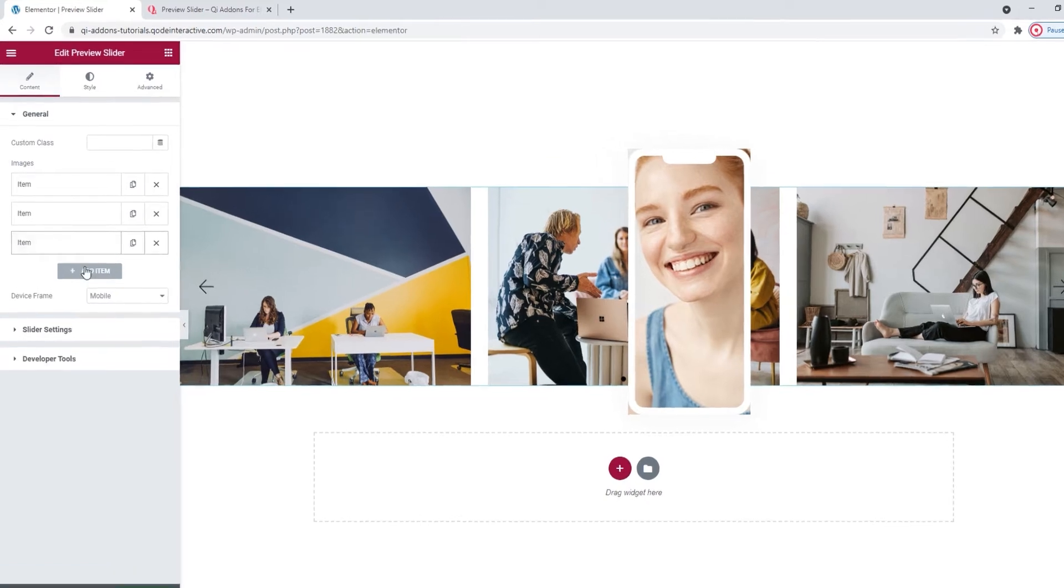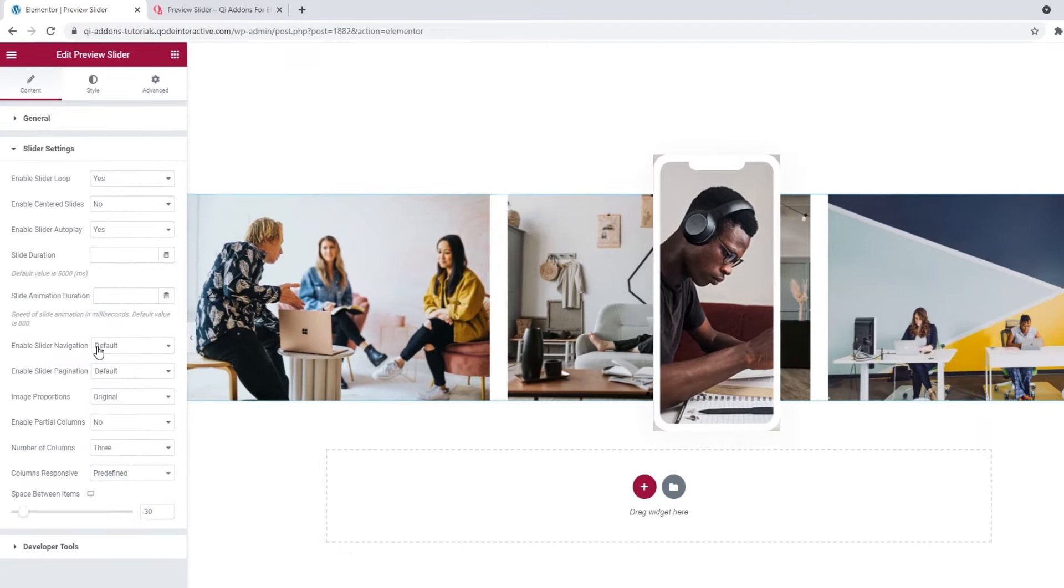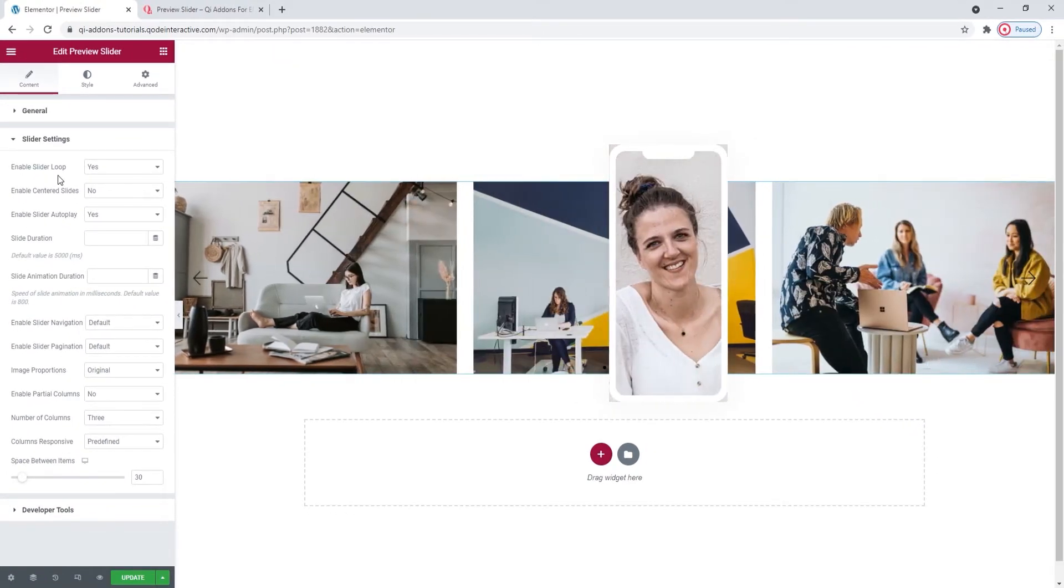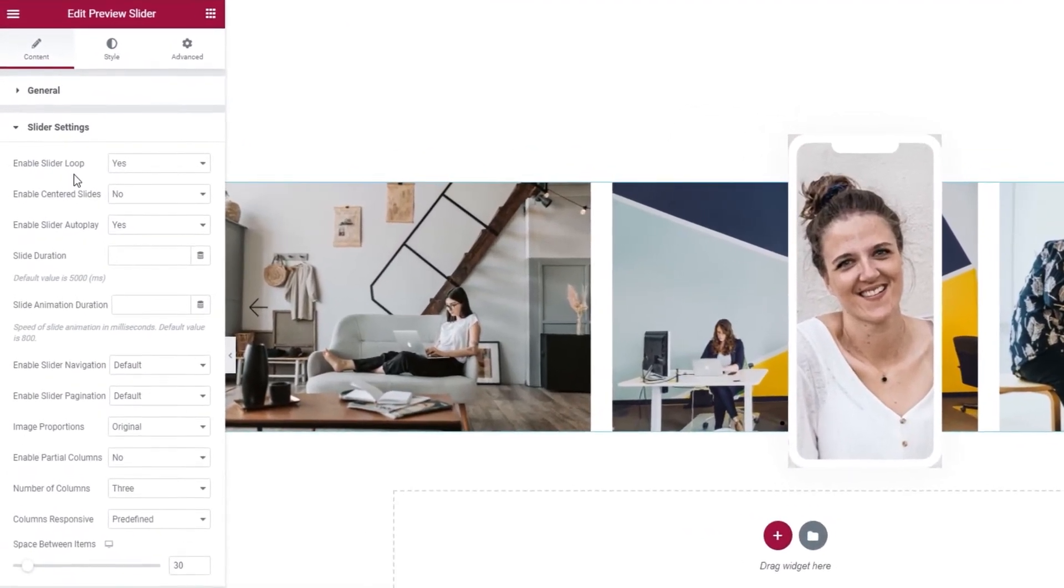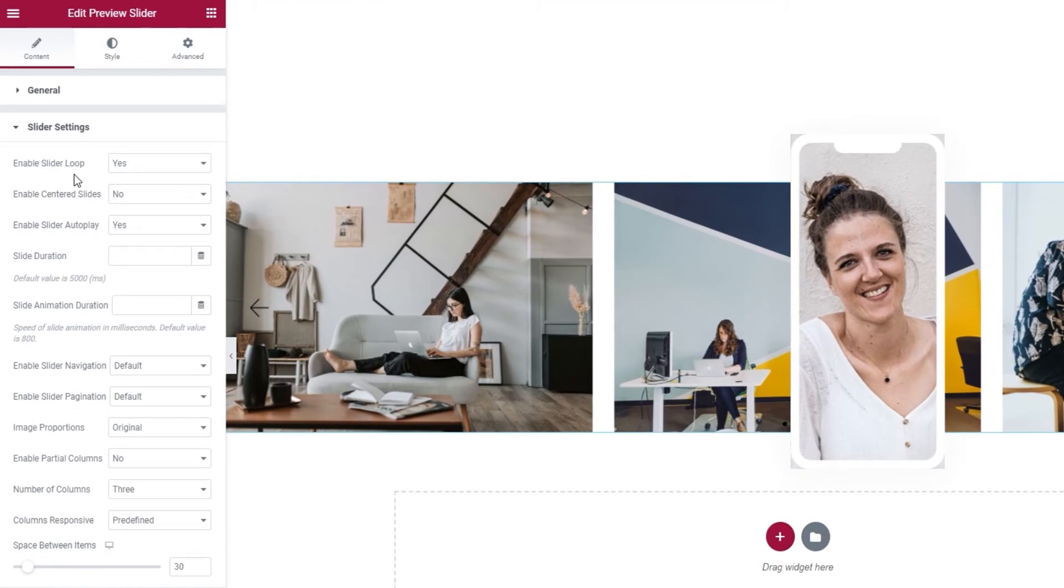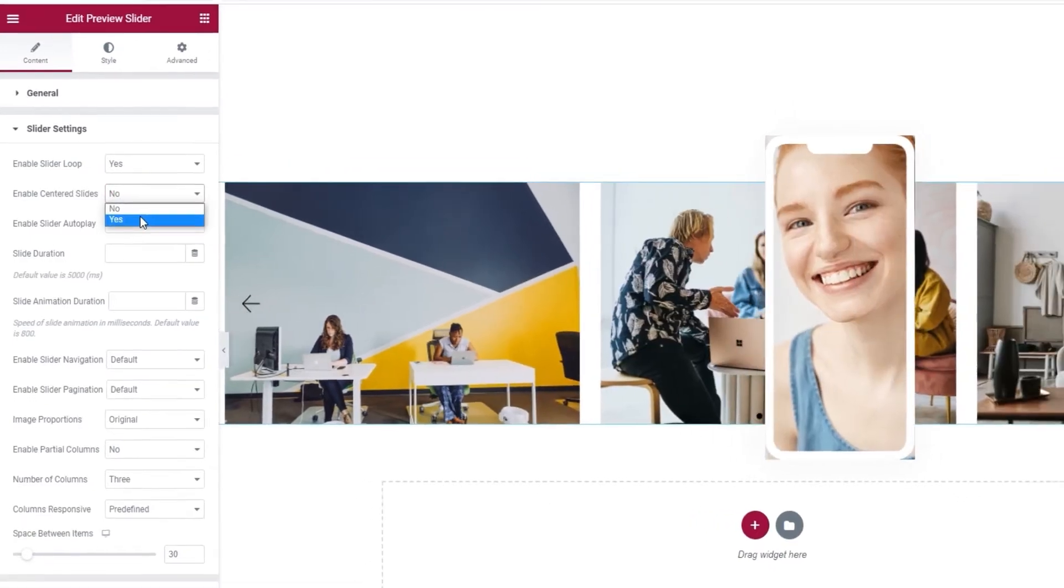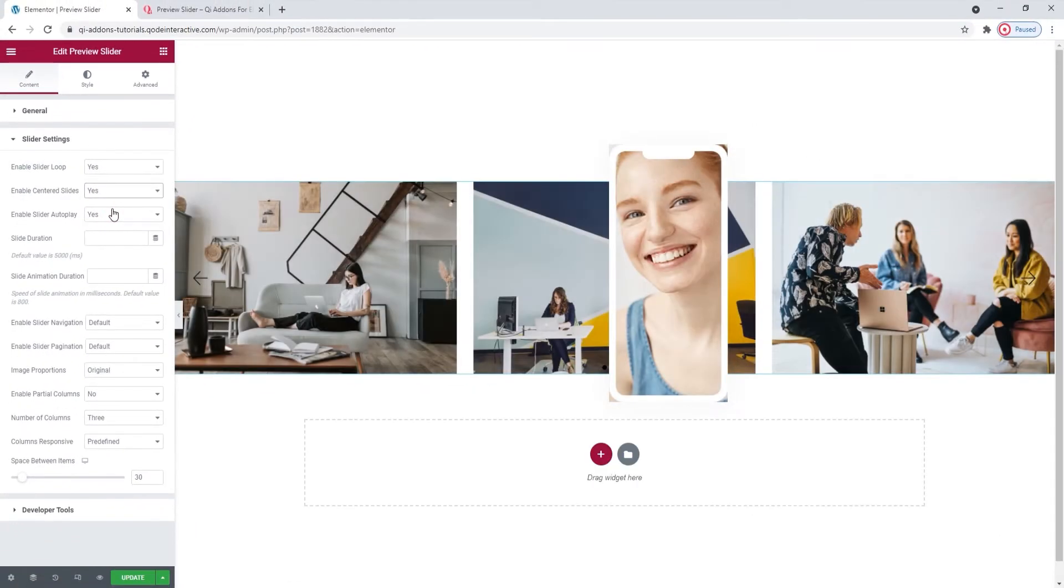Now we can move on to the options under slider settings. The first option here lets us enable the slider loop. It's set to yes by default and it allows the slider to keep circling perpetually. Then enable centered slides is used to place the active slide of the bottom layer right in the center of the slider. If I switch it to yes, nothing changes since I have three items so one is always inevitably in the middle.